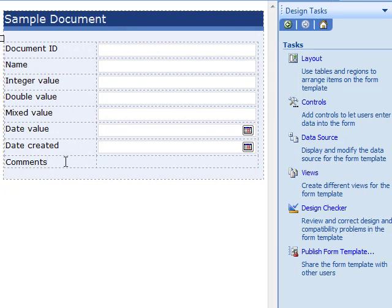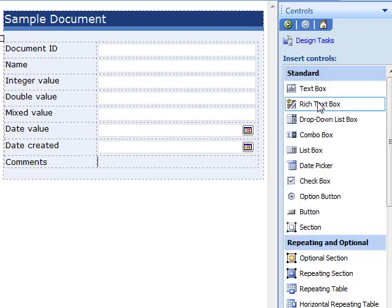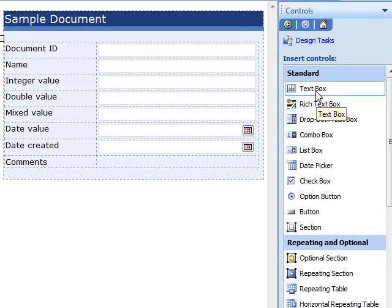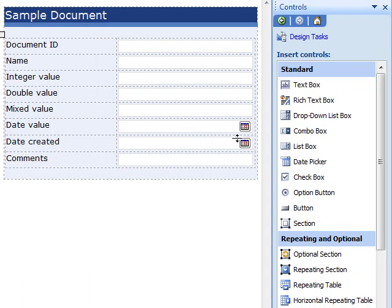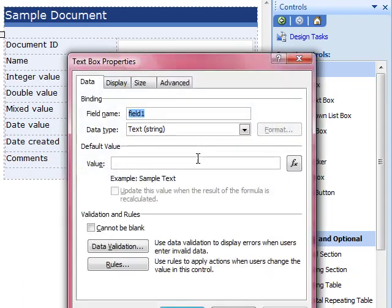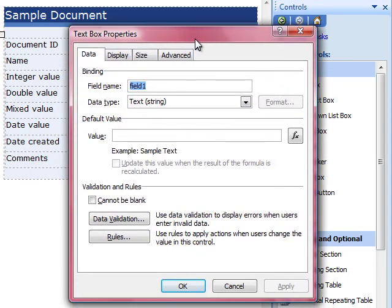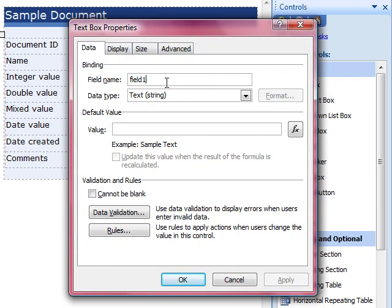In the Design Tasks pane, click on Controls, and then select Text Blocks. Double-click on the new field, name it Comments, and click OK.